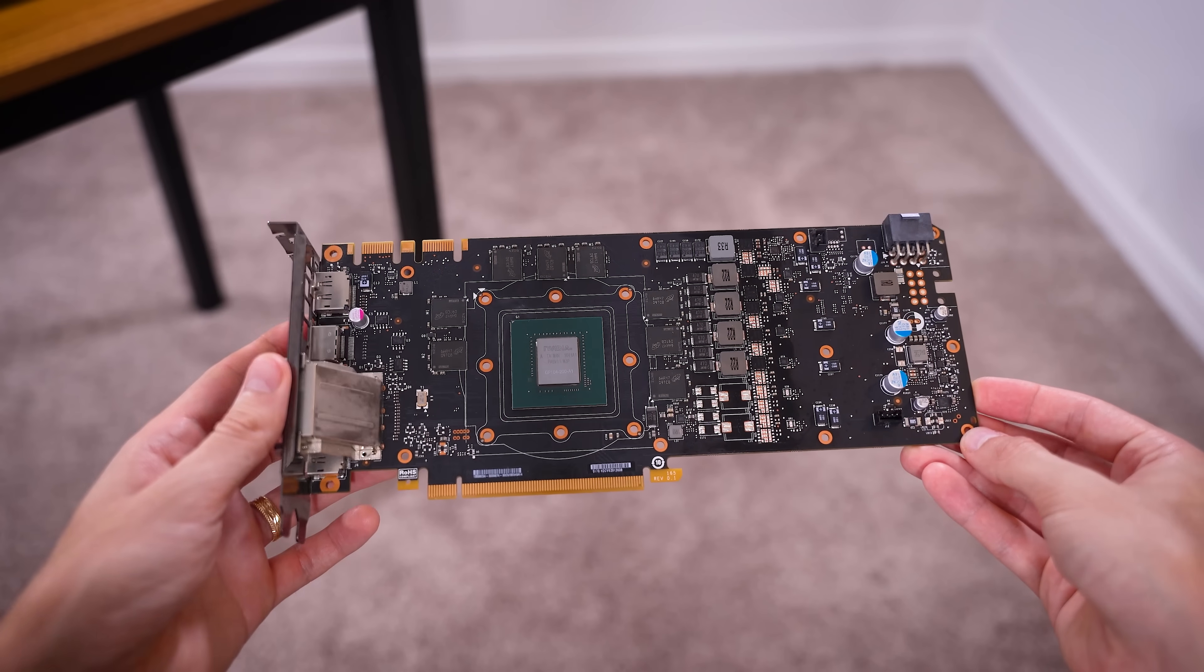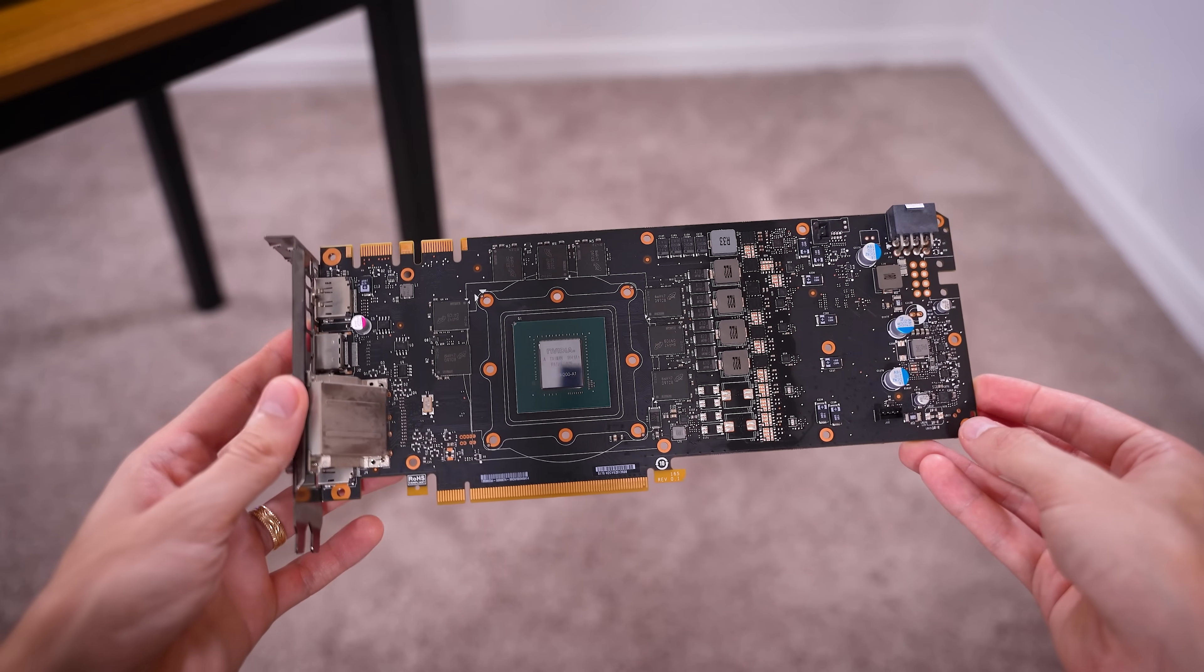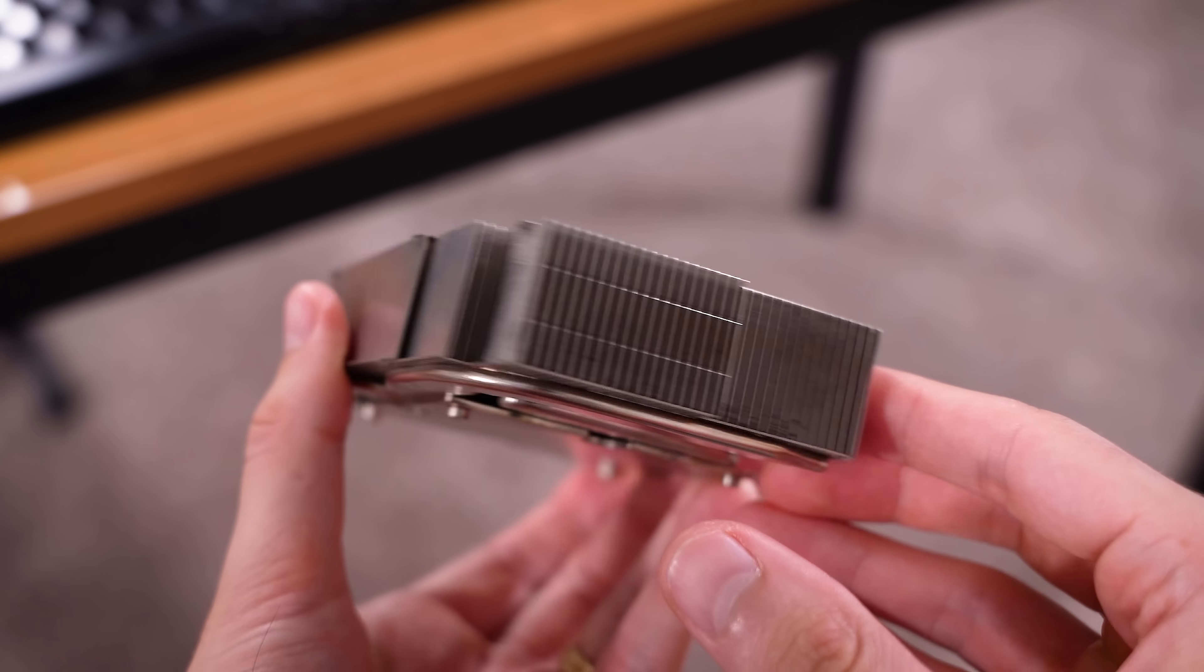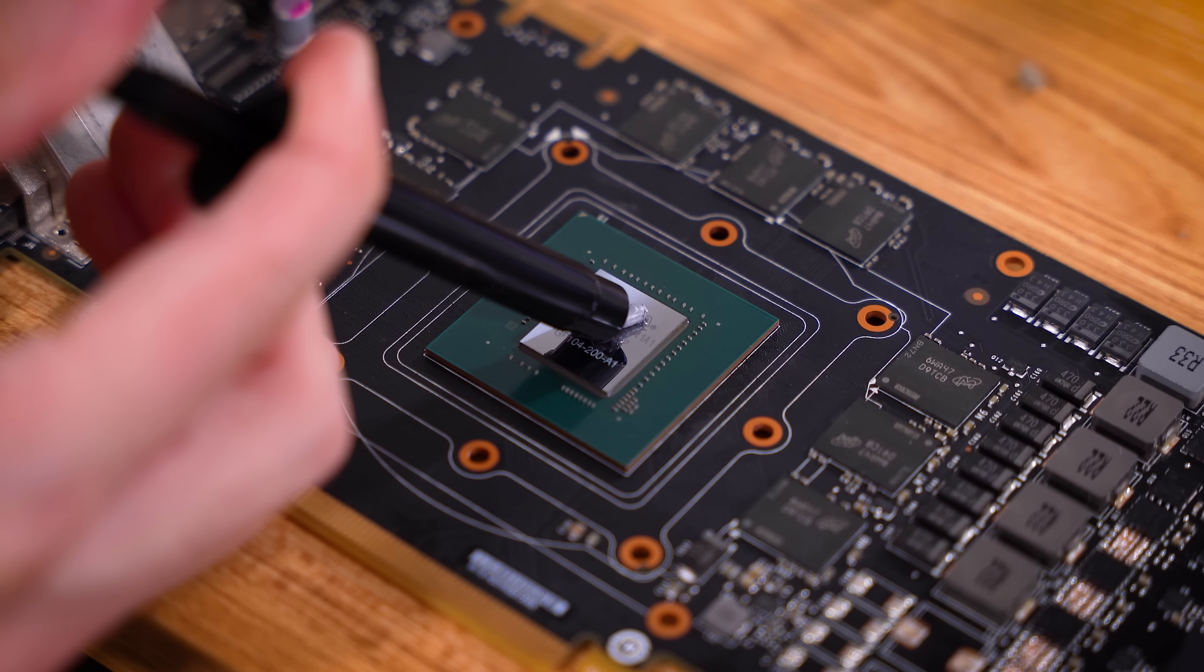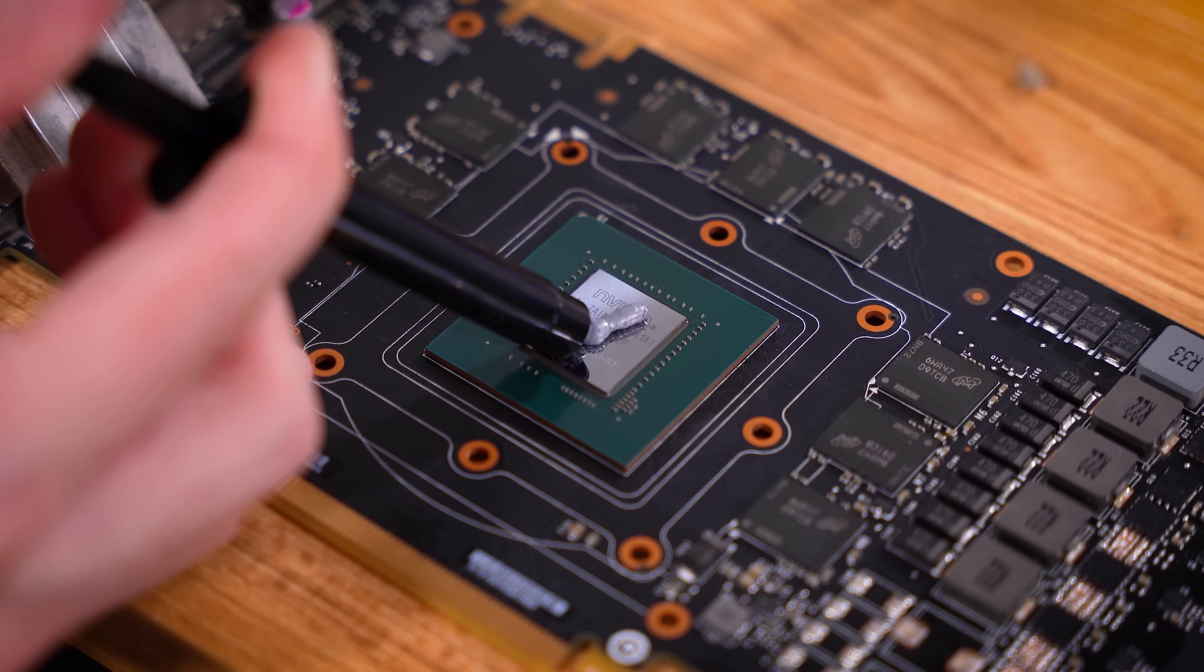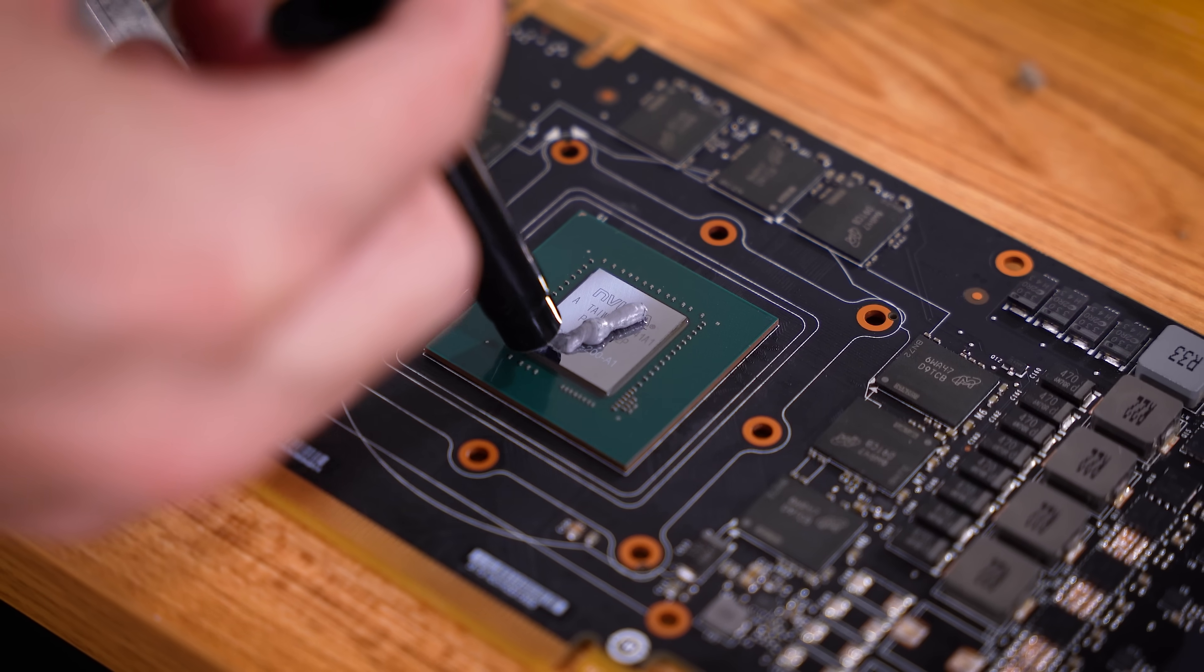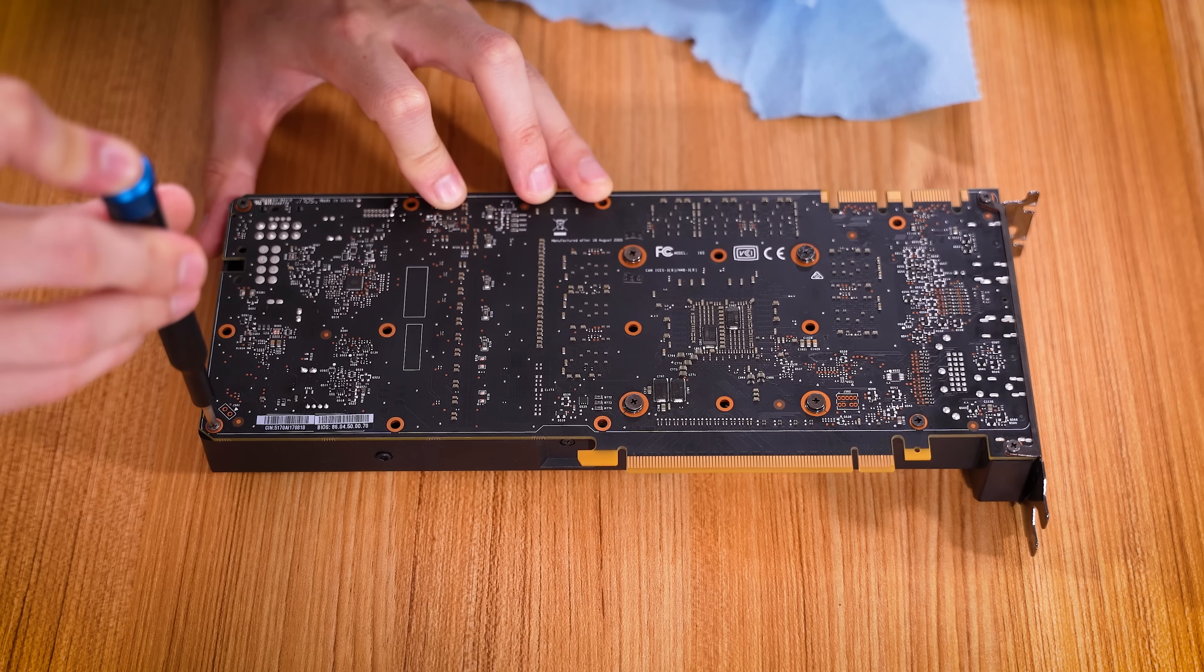Now, this is a lot better. It's not a deep clean, but it's still a massive improvement. Plus, no more clogged airways. Now, we're just going to repaste. I'll make sure to manually spread this, since we are applying this directly to the die. And now we can work to reassemble the cooler.